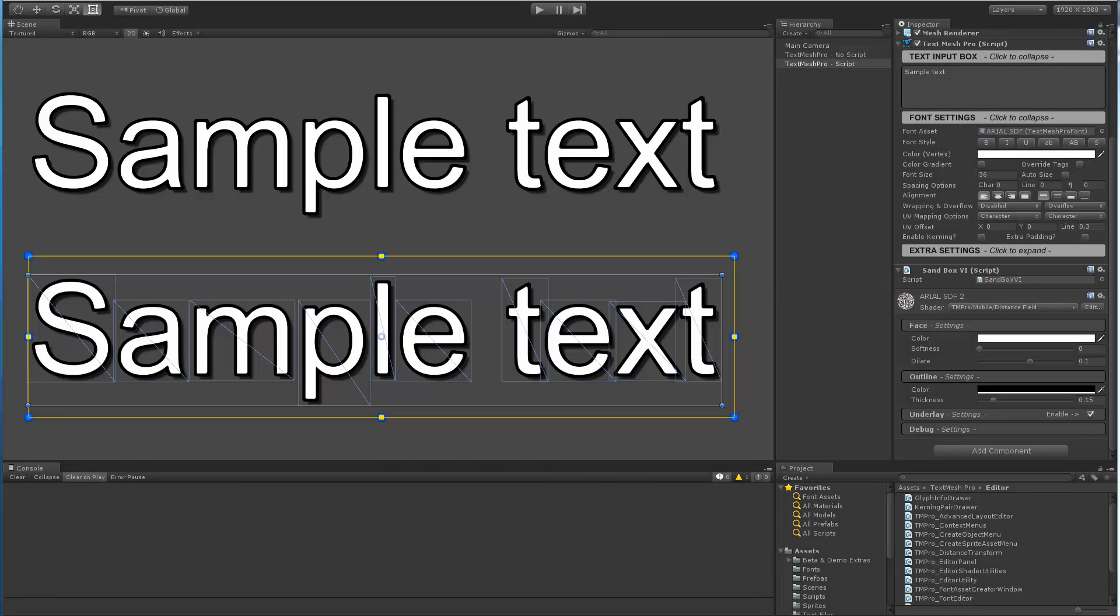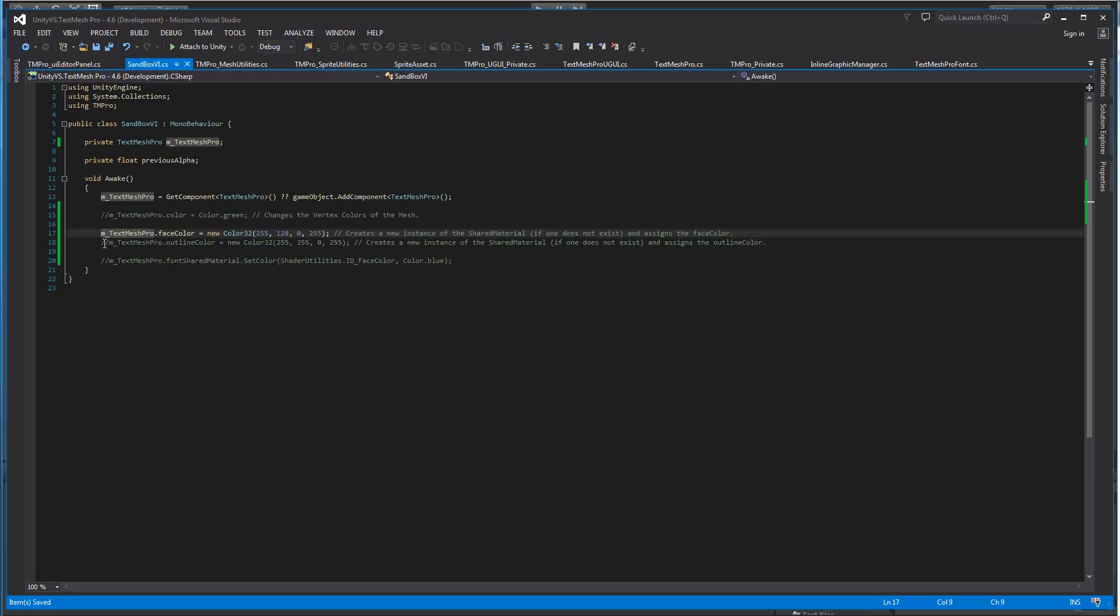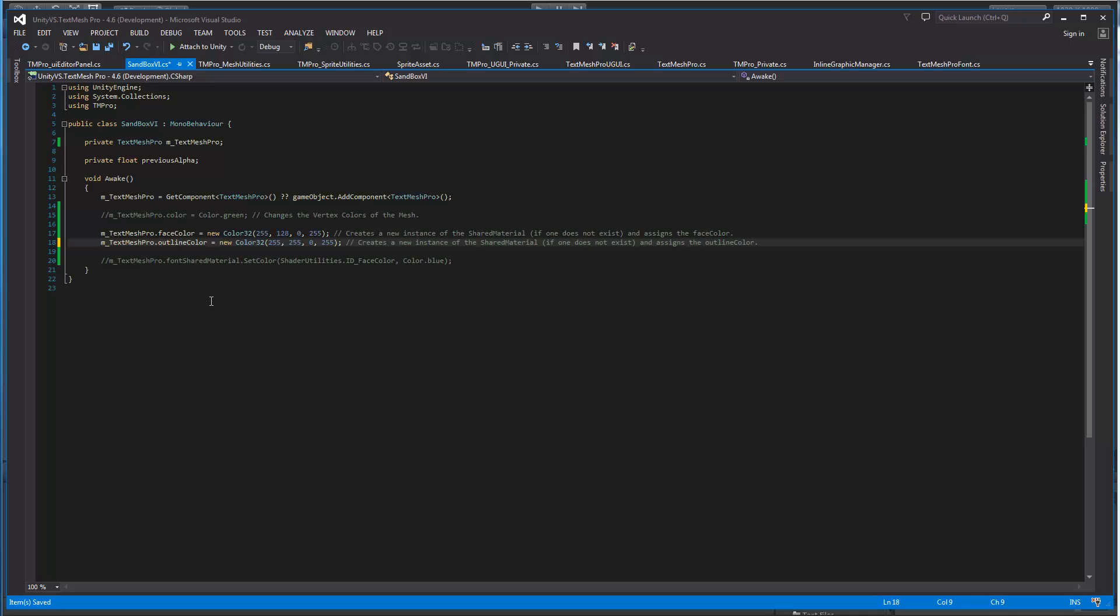Now let's go back to our script. Let's uncomment this. Now we're going to change the outline color. We'll assign yellow to it. Same as before, if there is no instance that exists then one will be created, but in this case we created one right here on this line so it will reuse it and then assign the outline color.